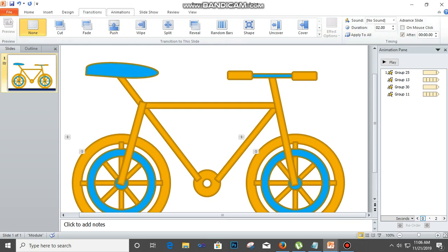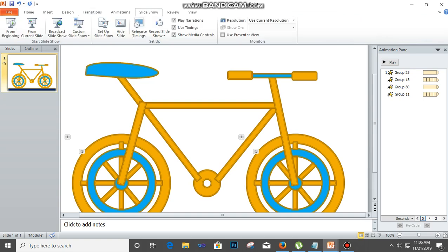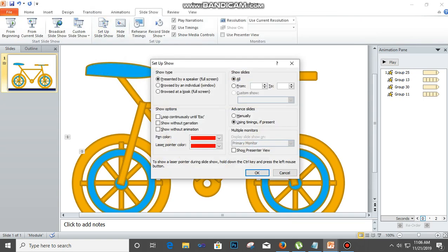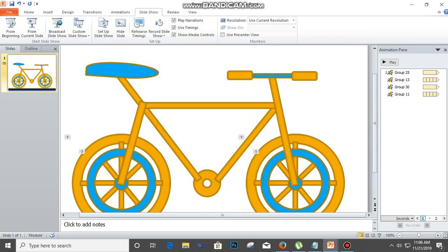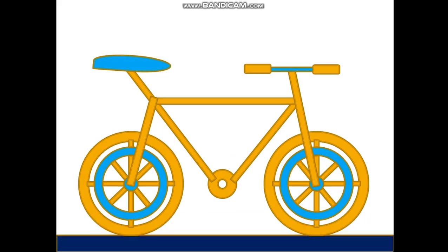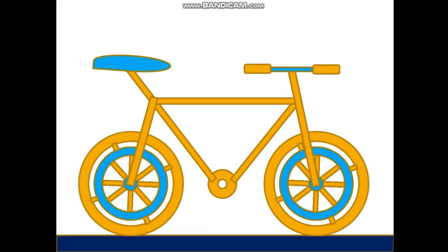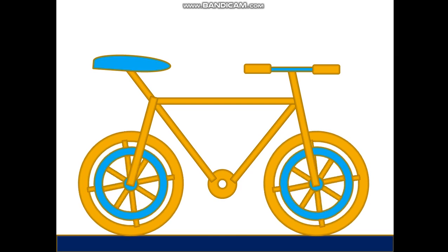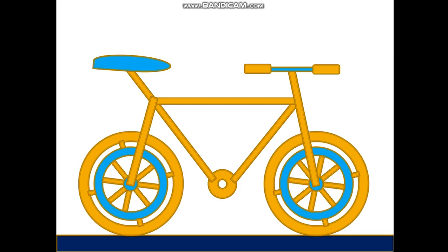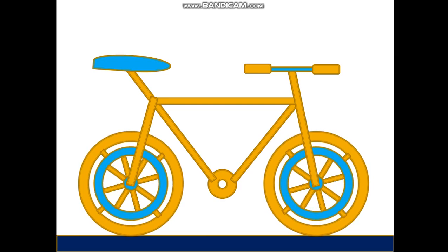The next is to click slide show, click set up slide show, click loop continuously until escape and click OK. Then let's play our work, I mean our animations. You see, so here's our bicycle. It really looks nice.